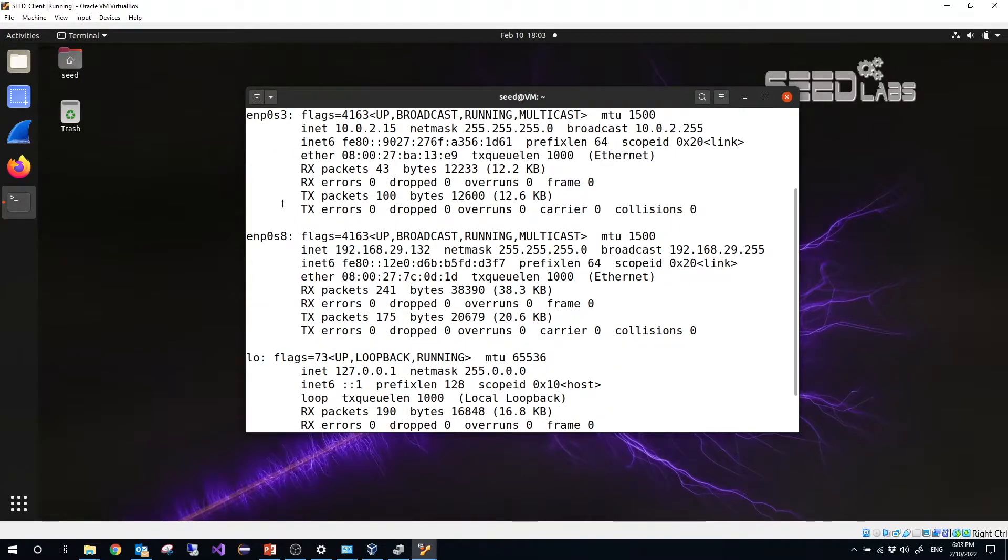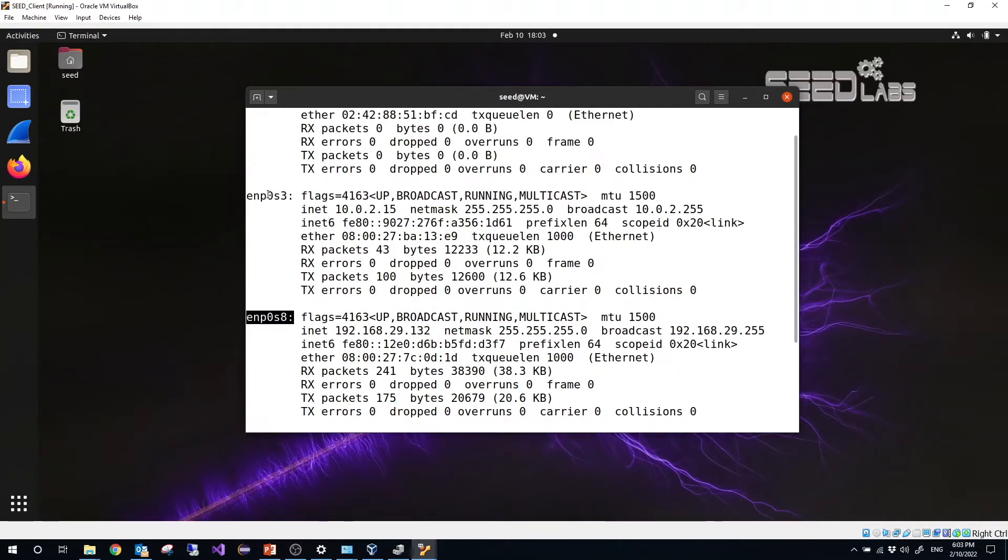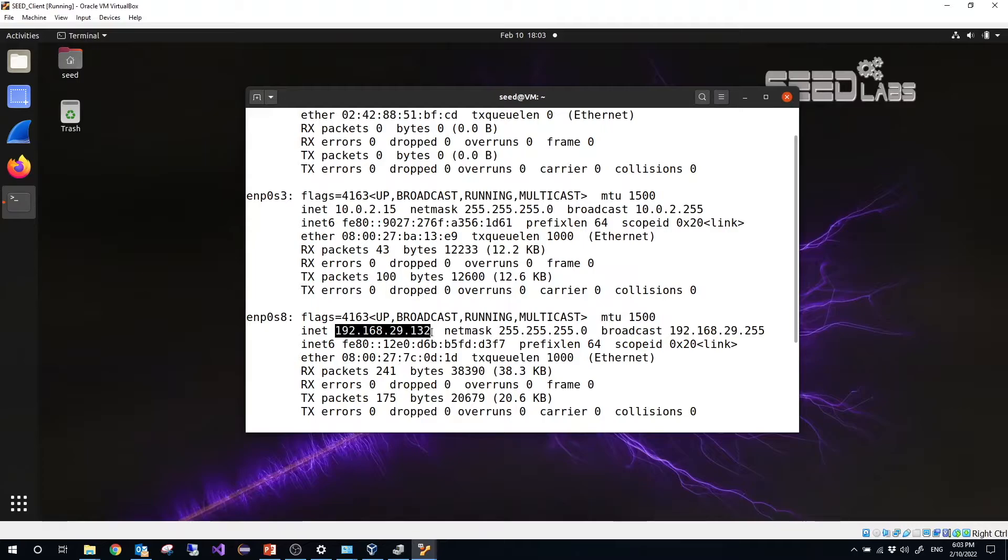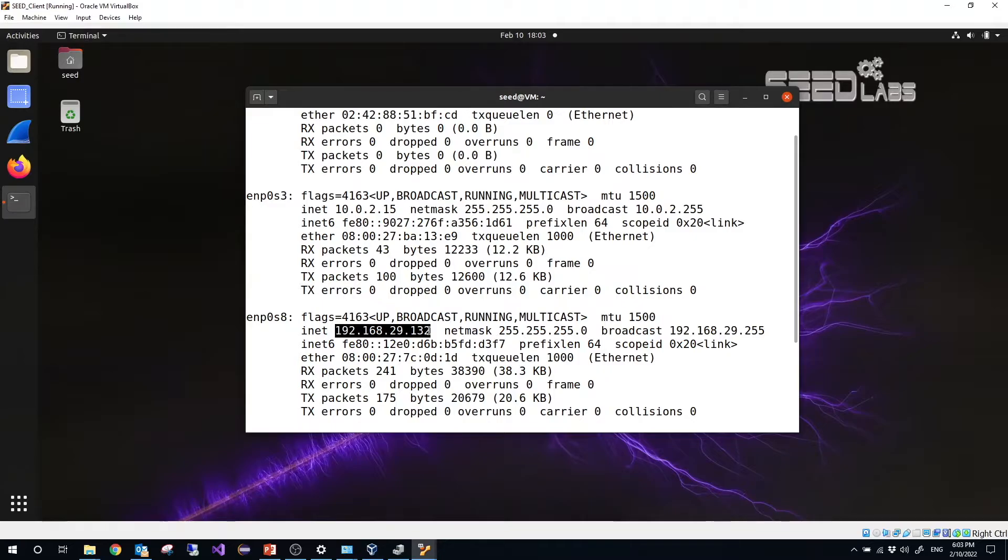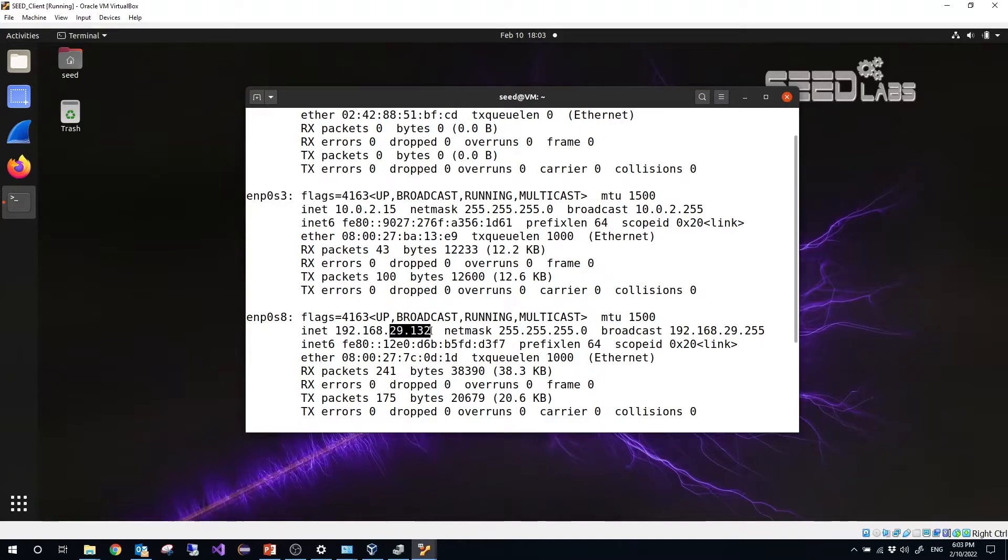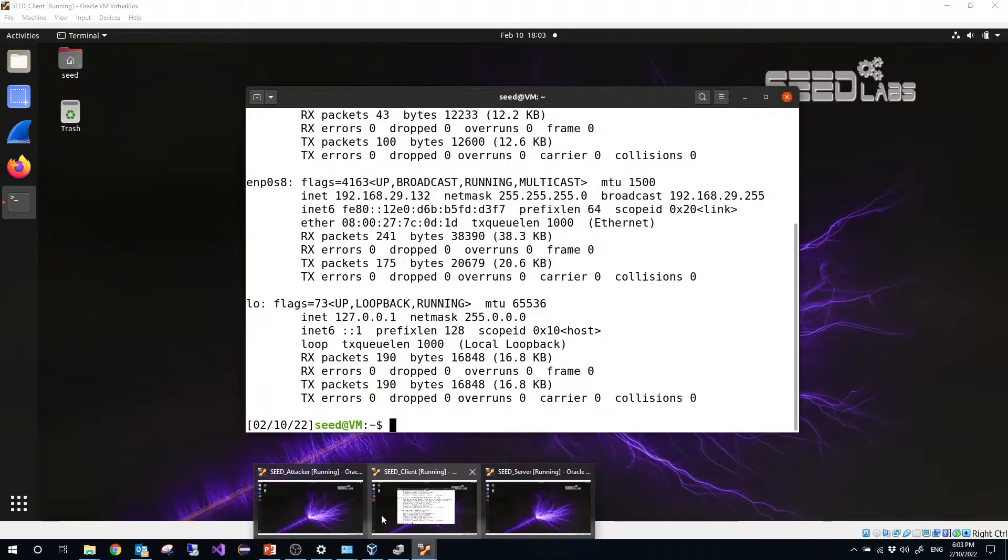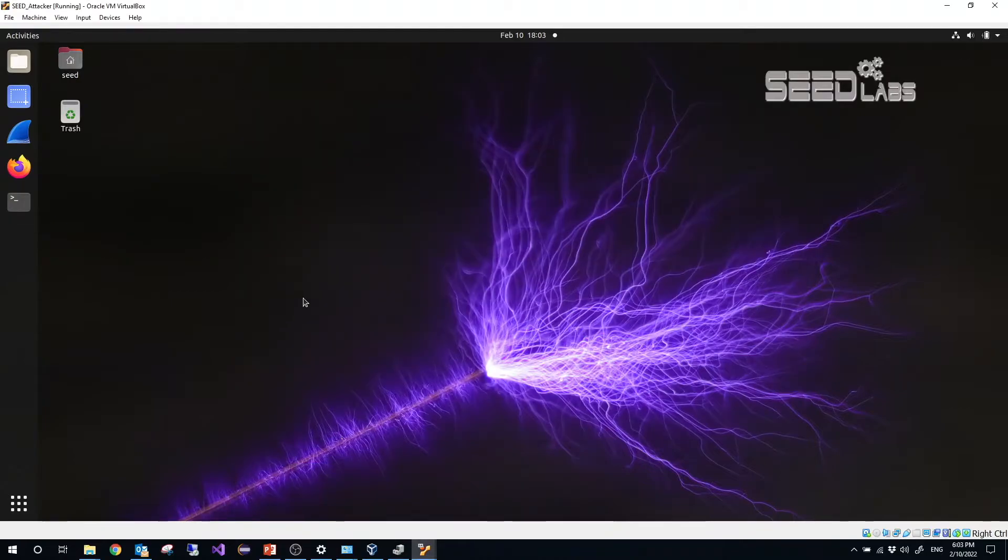We use the bridged adapter. The IP is 29.132. Let's check another one, let's check the attacker. Ctrl+Alt+T, ifconfig. This one is 29.150.